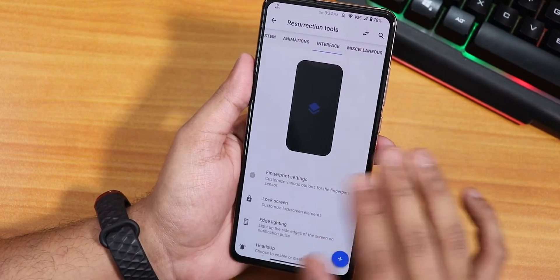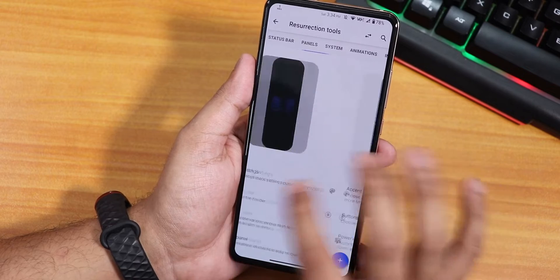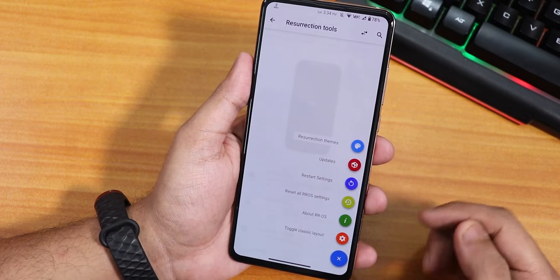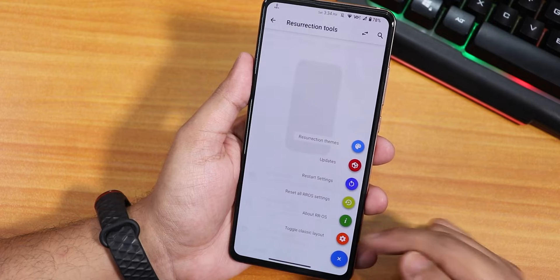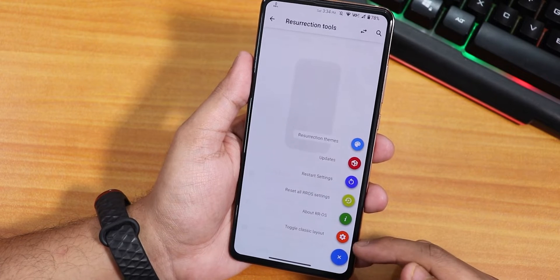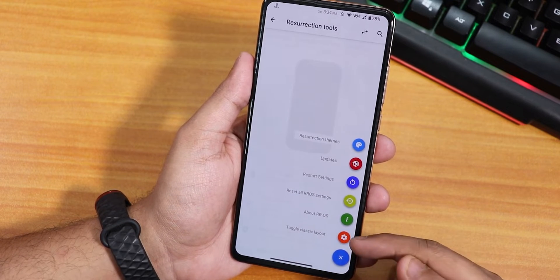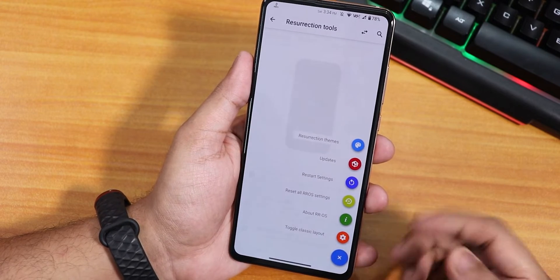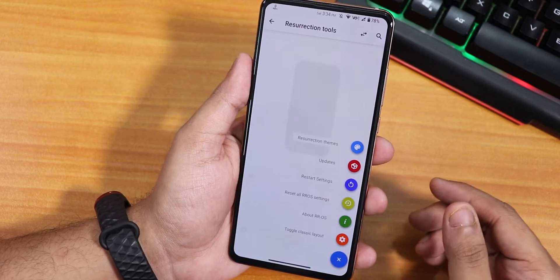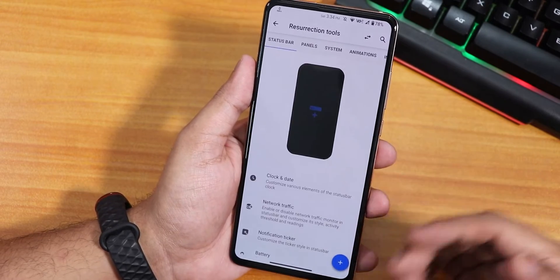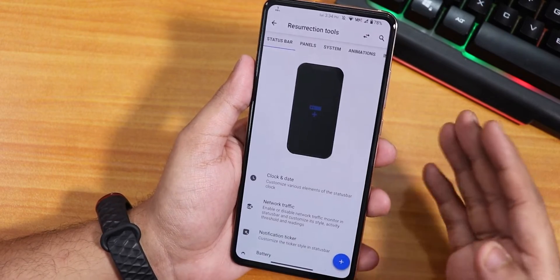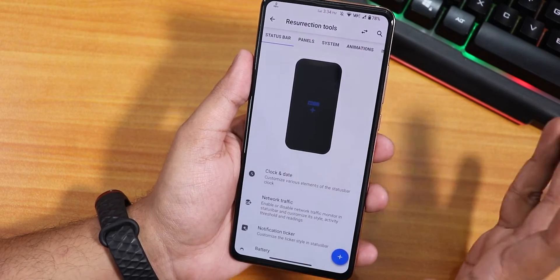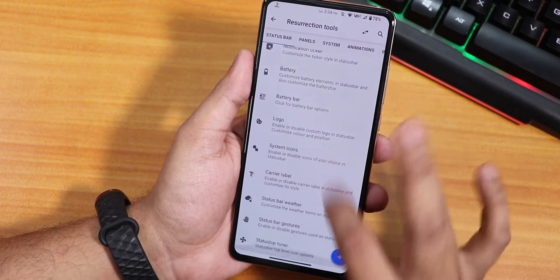If you don't like this new interface of customization, you can definitely switch to the old one by going over here. As you can see, there is a toggle for classic layout. If you tap on it, you'll go back to the old Resurrection Remix customization look. Frankly, I don't like this new interface too much, but I'll be showing you from here since that's the default.